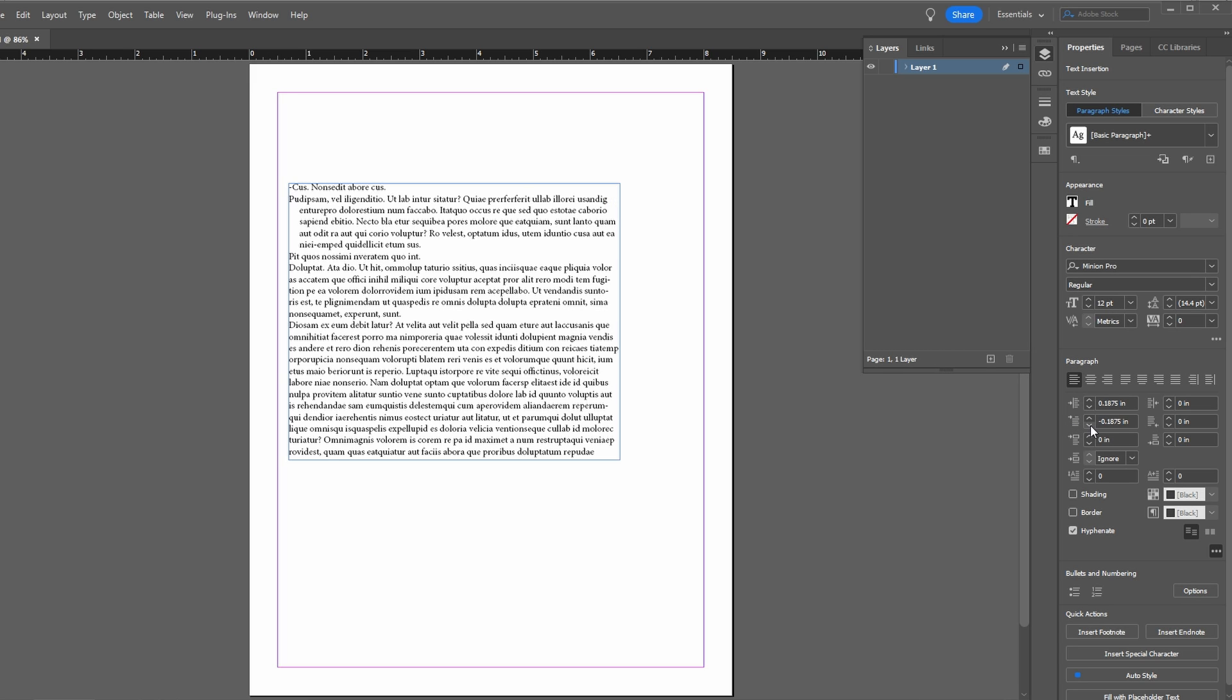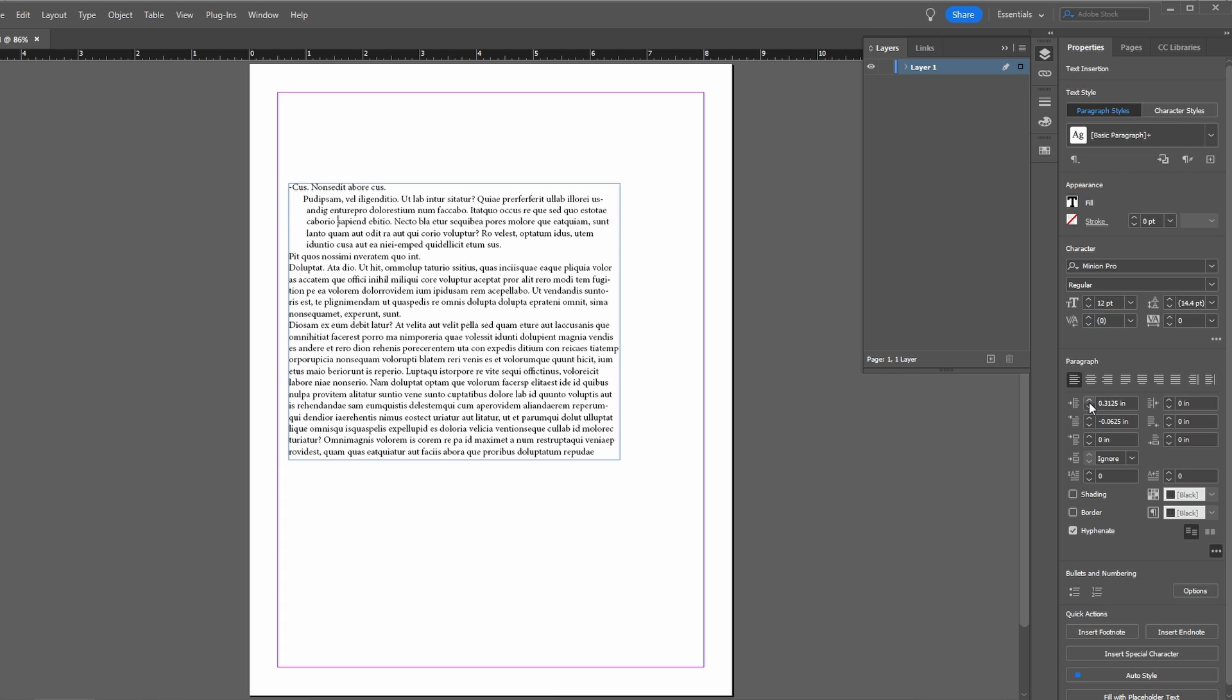Set left indent and right indent to zero. Then set left indent to the desired value for the second line. This will create an indent for all lines except the first.